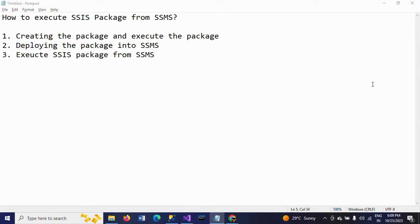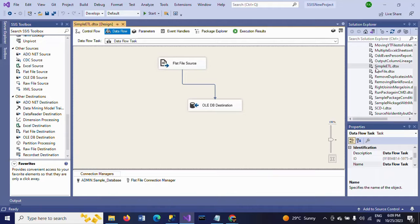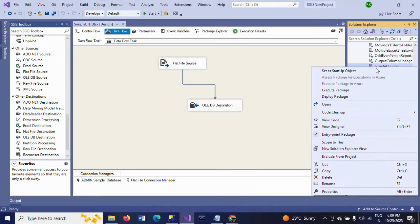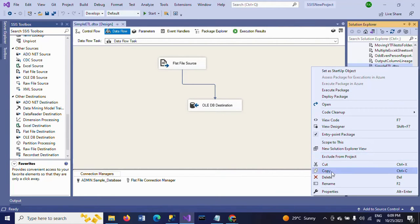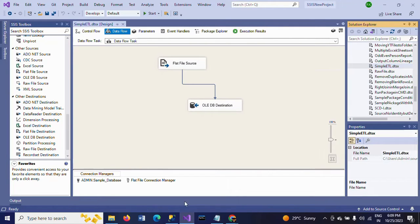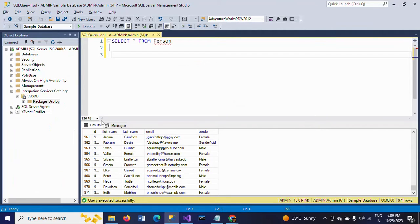Second, I am deploying the package. If you want to deploy your SSIS package, by default it will be stored in the SSISDB. See here.